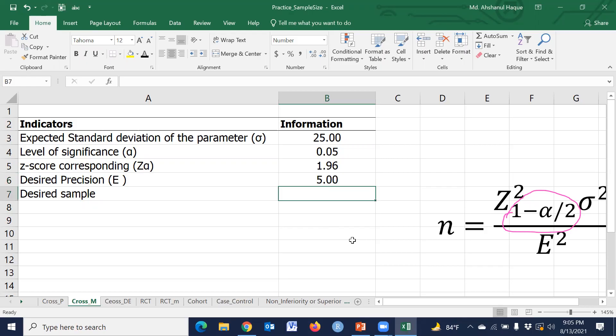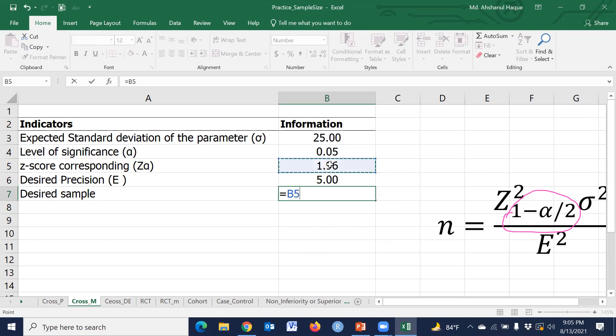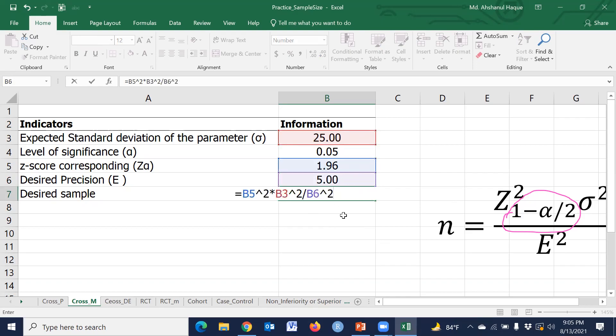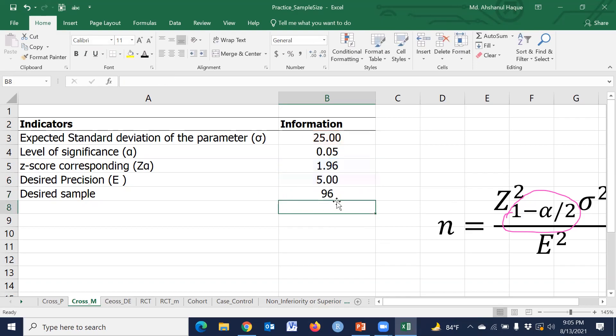Now the formula - we have to type the formula. n equals Z² times sigma² divided by E². The result is 96.